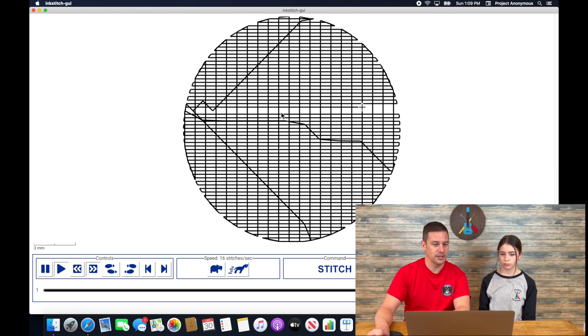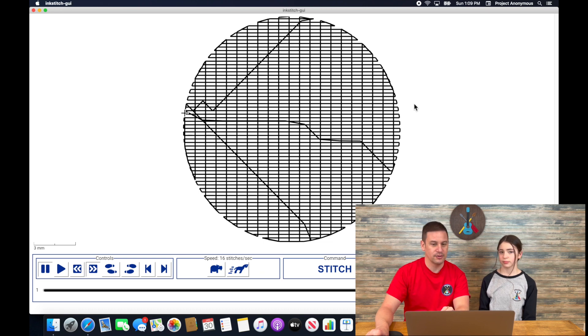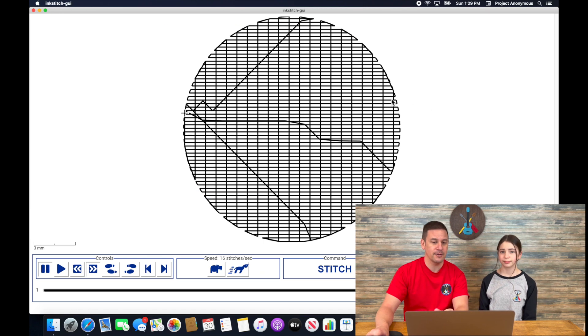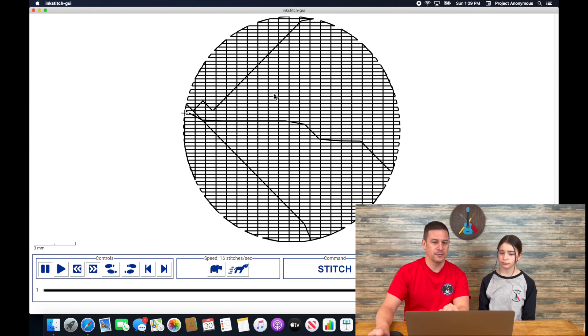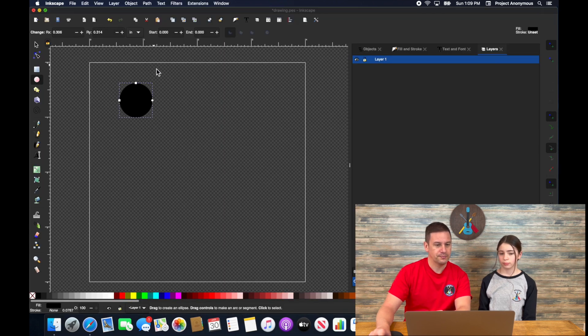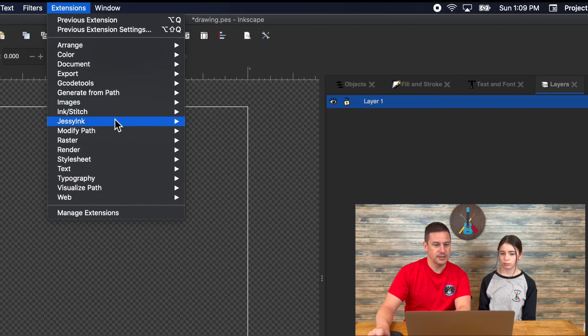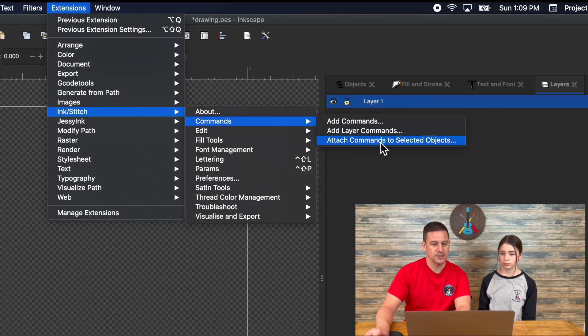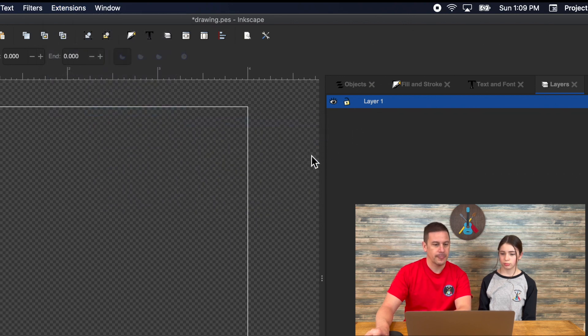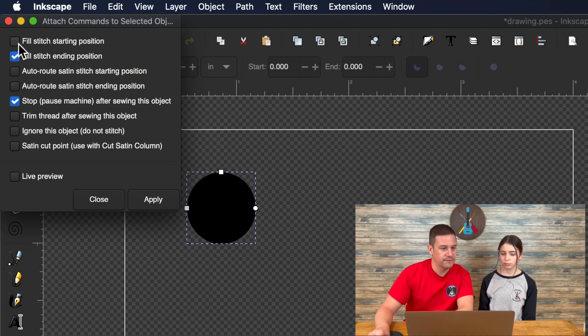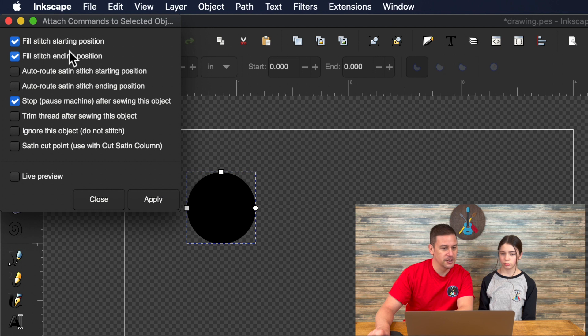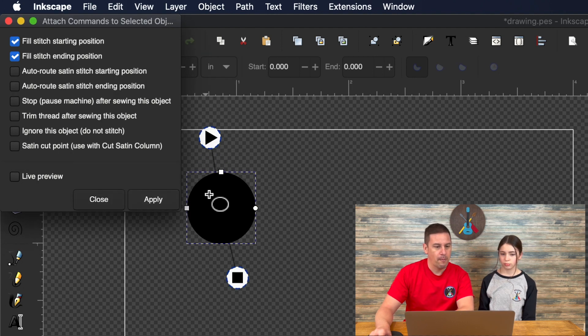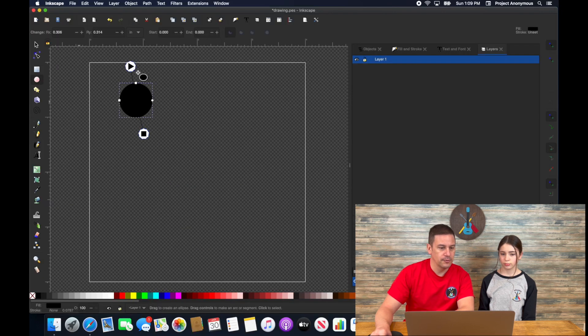You'll see it meets in the middle. Some people have issues where it just doesn't look right, won't meet right in the middle. We've talked about some settings and params that can help with that. But there's also a way to make your autofill stitch the way you want. We're going to go to extensions, ink stitch, commands, and then attach commands to selected objects. For our fill stitch, we're going to define a starting position and ending position.